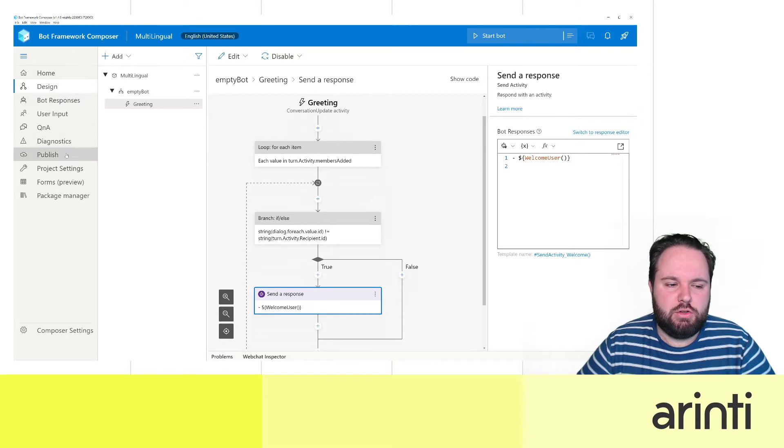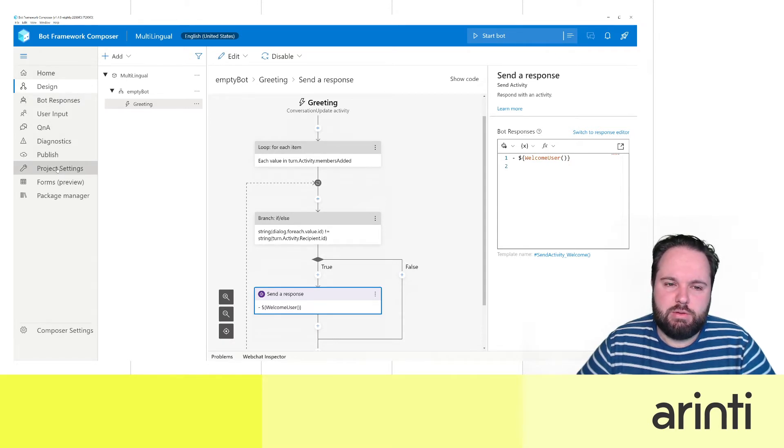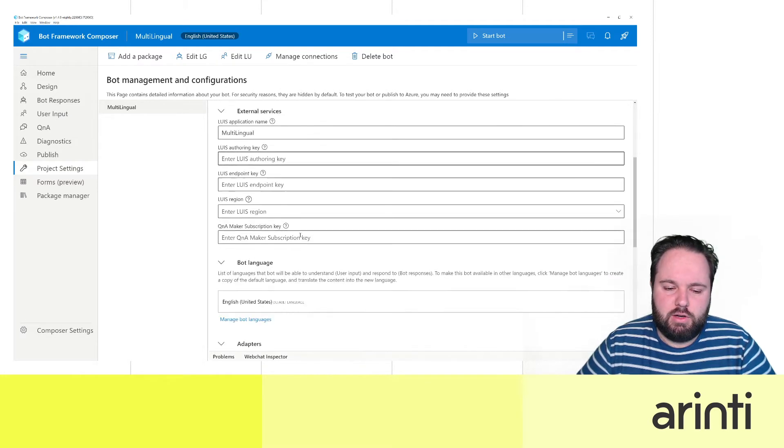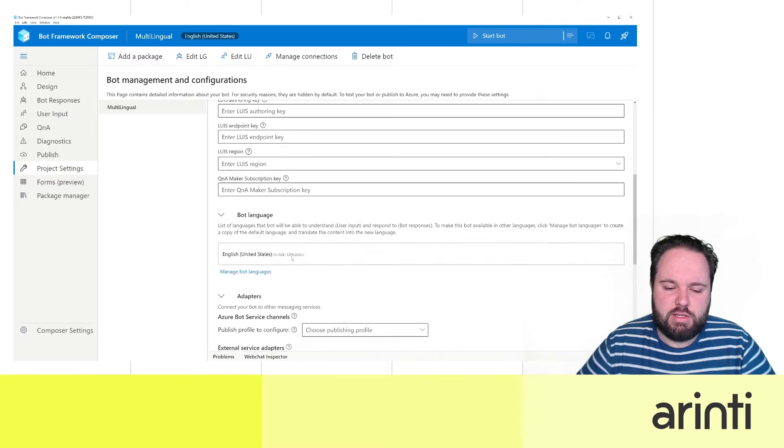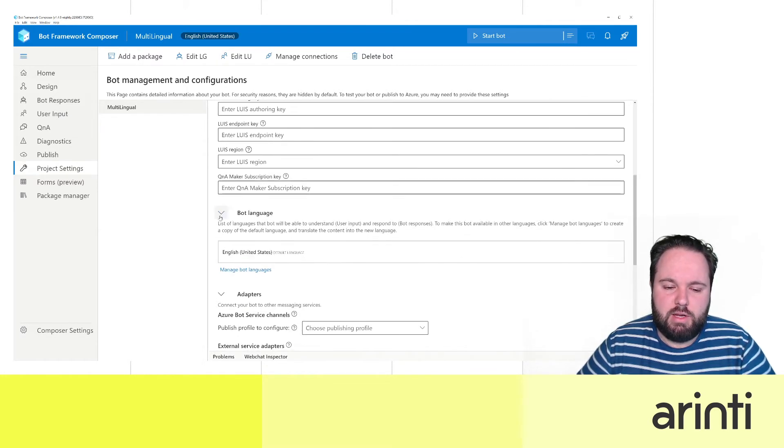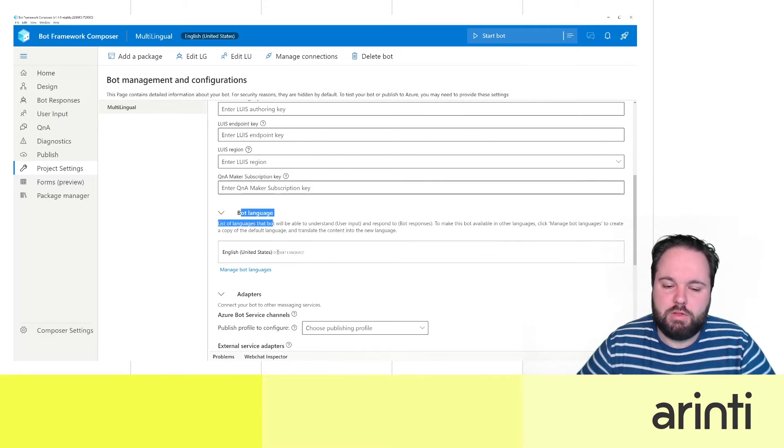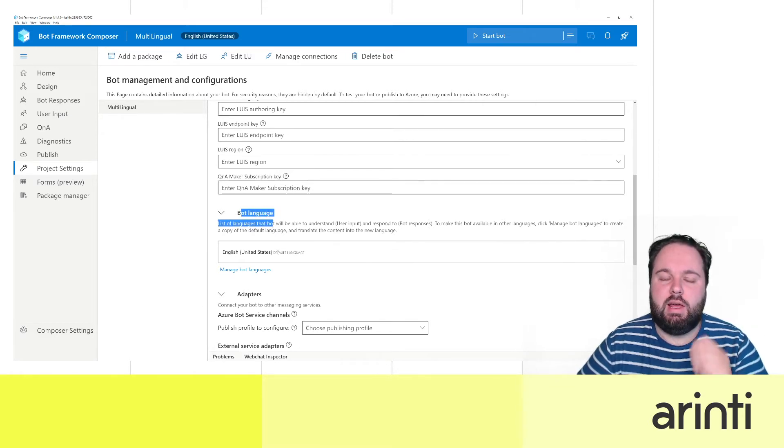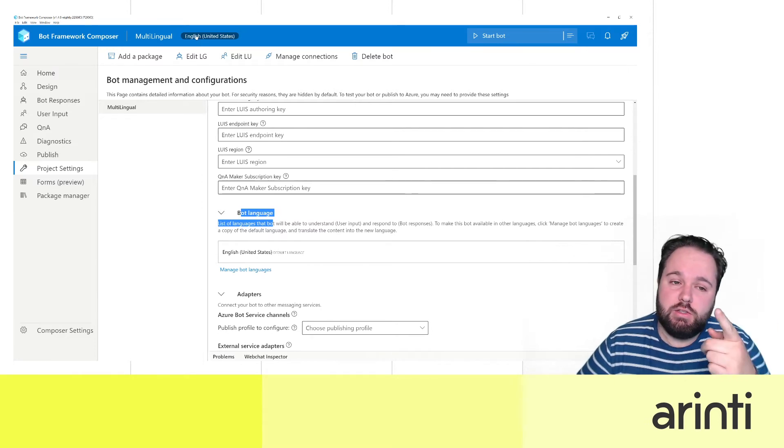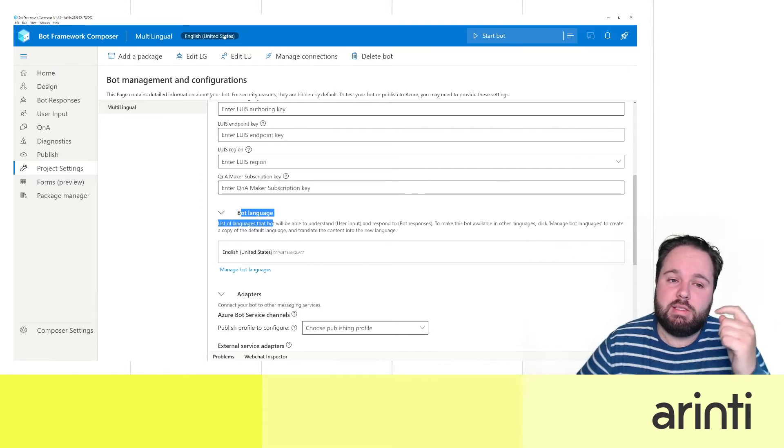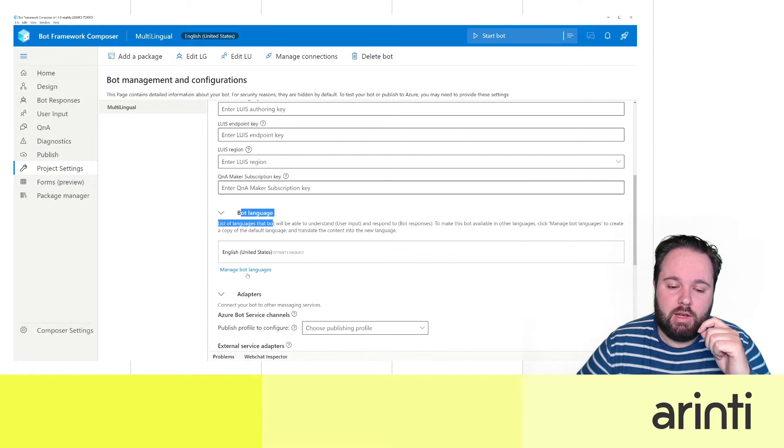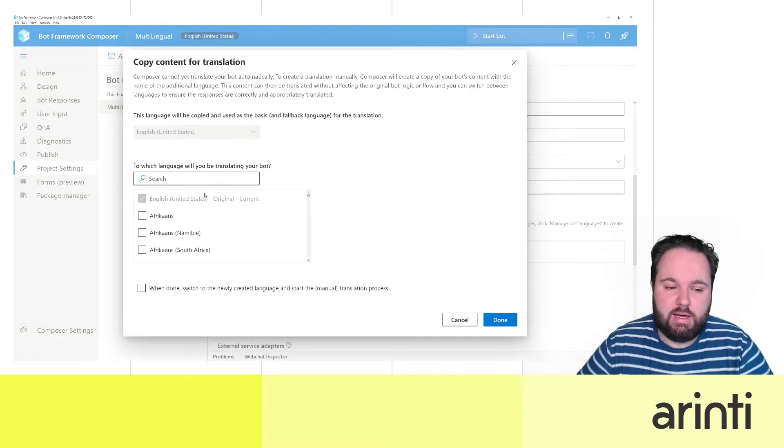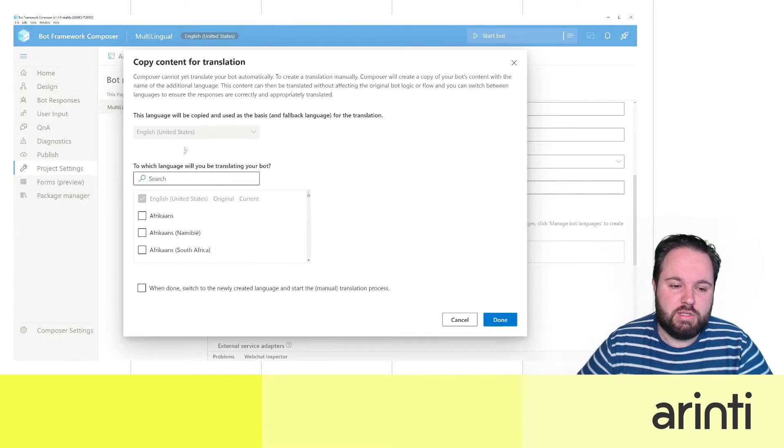On the side in the menu you see project settings. If you click project settings you have all these values that you can configure, but here this is the part that we're interested in - bot language. At the moment the default language is English United States. This is also the one you can see here in the top. Now if we manage bot languages we can actually add more languages here.